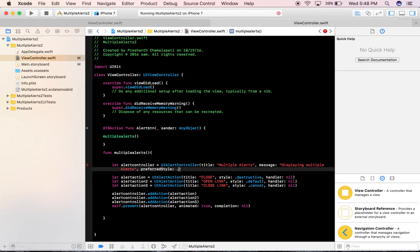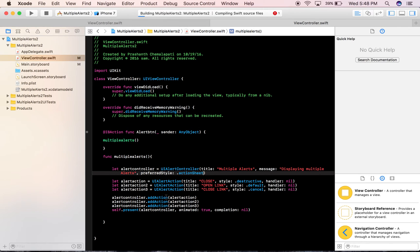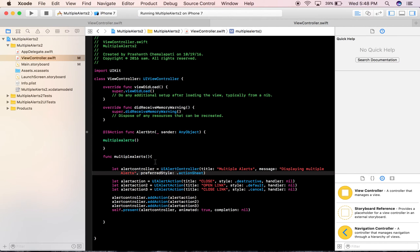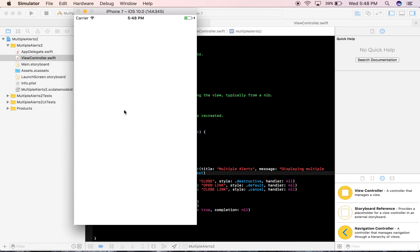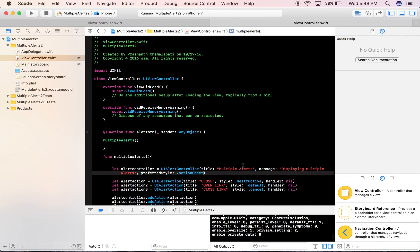We can also change this alert to an action sheet style. Let's switch it to action sheet and see what we get. There's the simulator — press the button and this is how it displays as an action sheet.